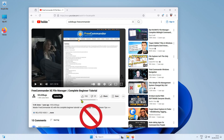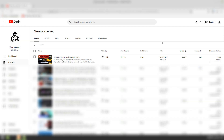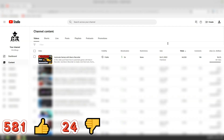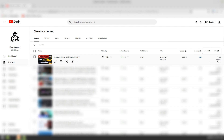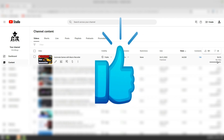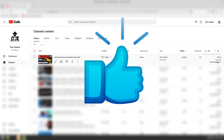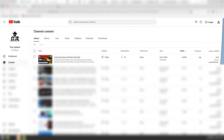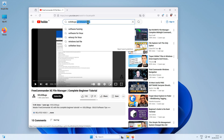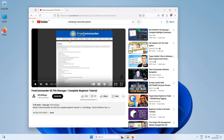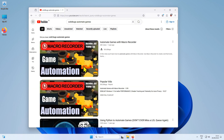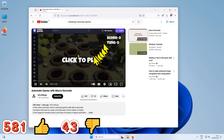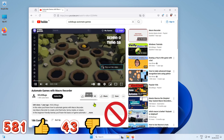Let me check with another video in YouTube Studio. This video got 581 likes and 24 dislikes. When I watched the video in YouTube with the add-on activated, the number of dislikes is higher again — instead of 24, there are 43 dislikes according to the add-on.